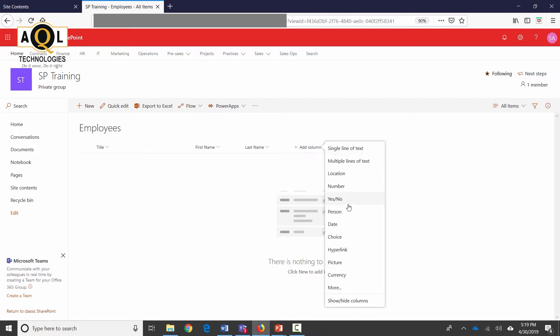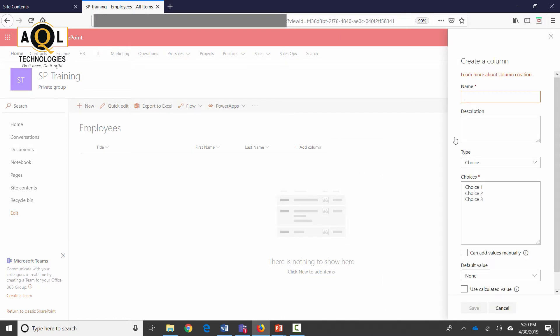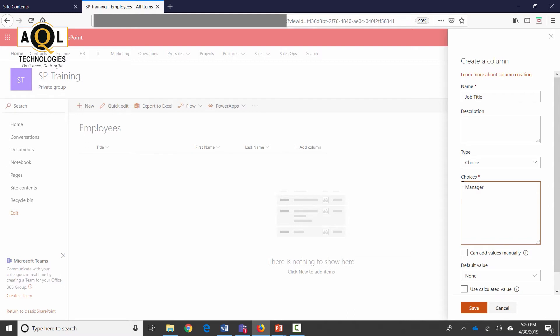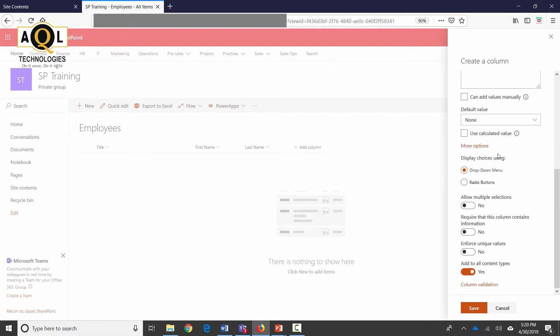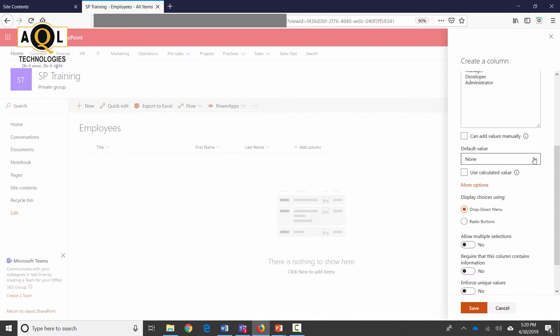Let's create a choice column. The choice column is going to be the job title and the choices are Manager, Developer, Administrator. By default, click on more options—there's going to be a drop-down and not a radio button which is exactly how I want it. There is no default value. I can select a default value, but in my case I don't want any default value.